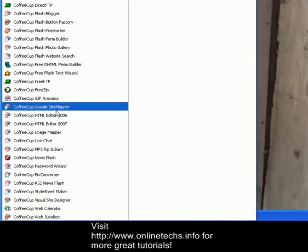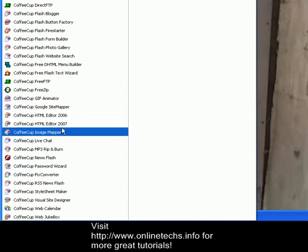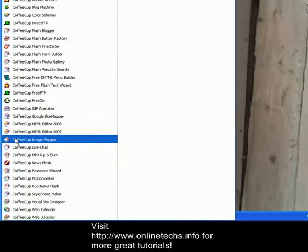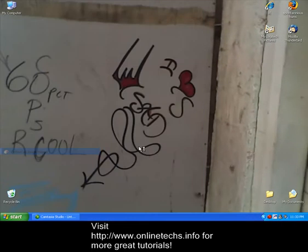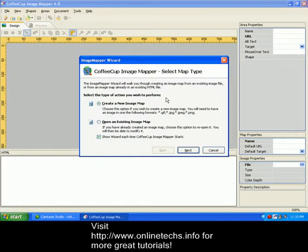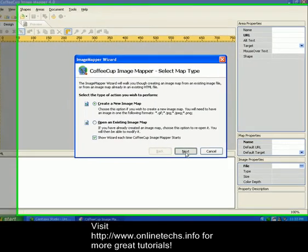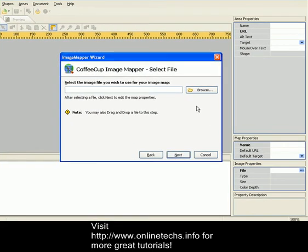Let's pick up our image mapper. There you go. Coffee Cup Image Mapper. Now, once we have it loaded, you'll see the wizard come up. We're going to create a new image map.